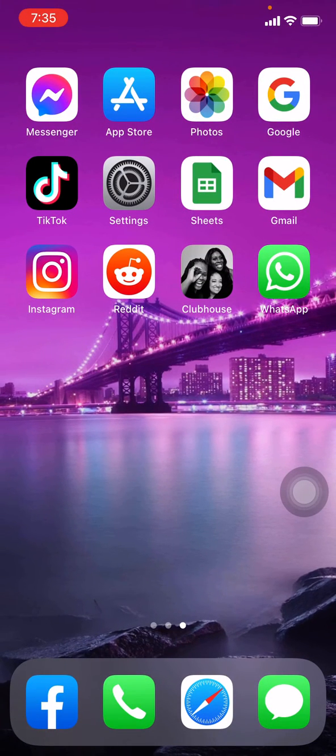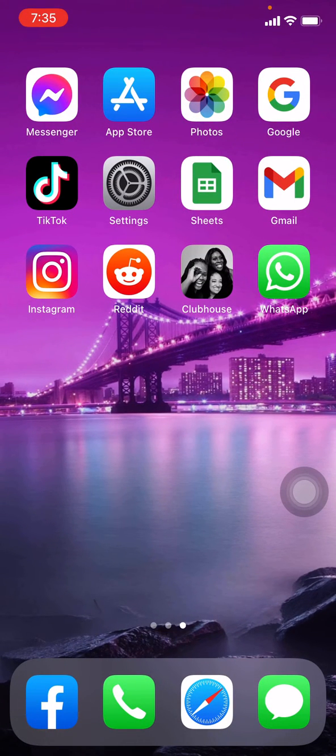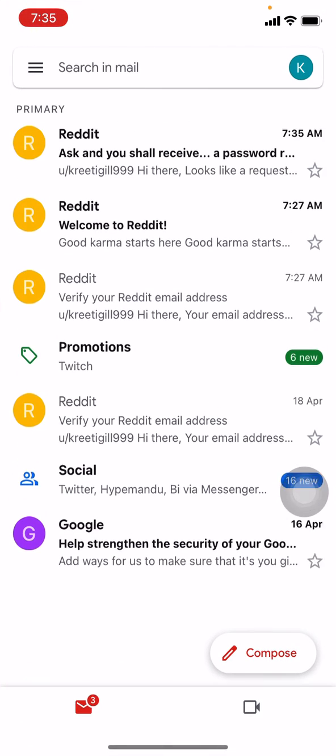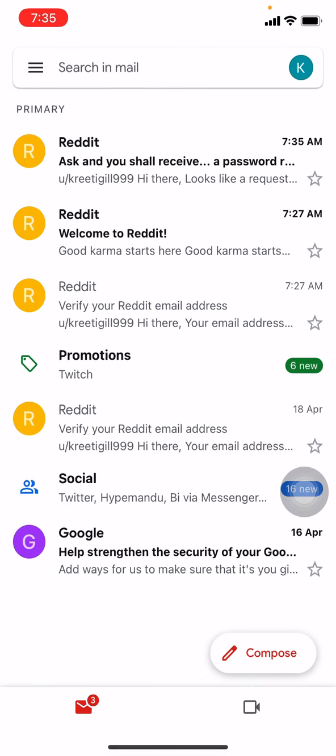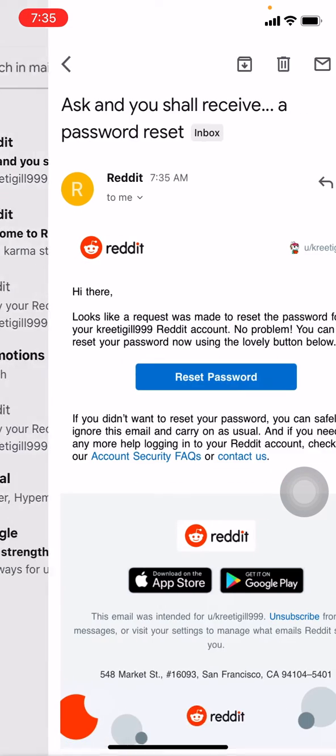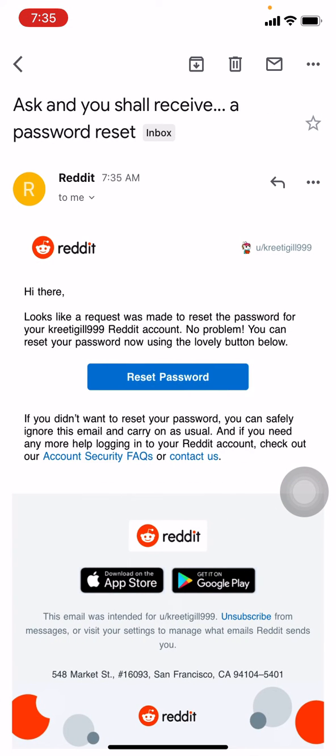Now you have to go and check your Gmail. Here I will be opening my Gmail app. At the top you can see that Reddit has sent me the request. Tap on that, now tap on reset password.